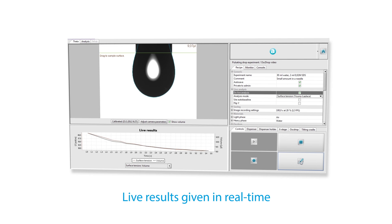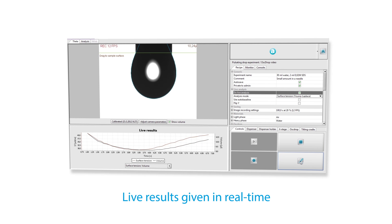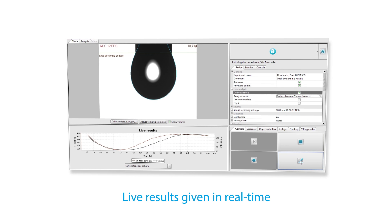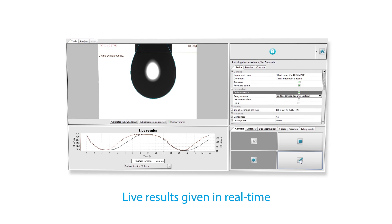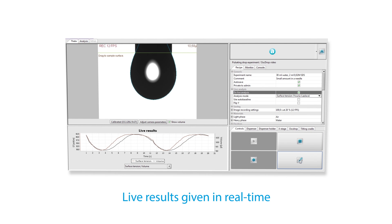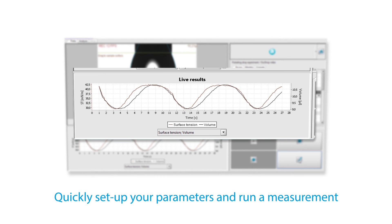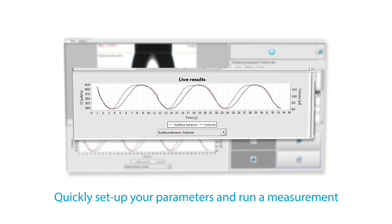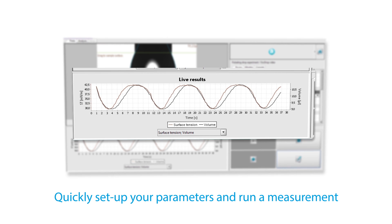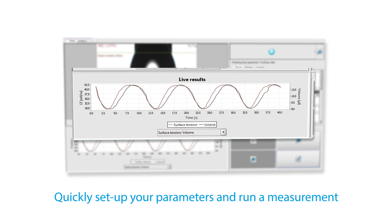The data is analyzed in real time showing you the results during the measurement. You can instantly see whether your parameters are correct for your sample.